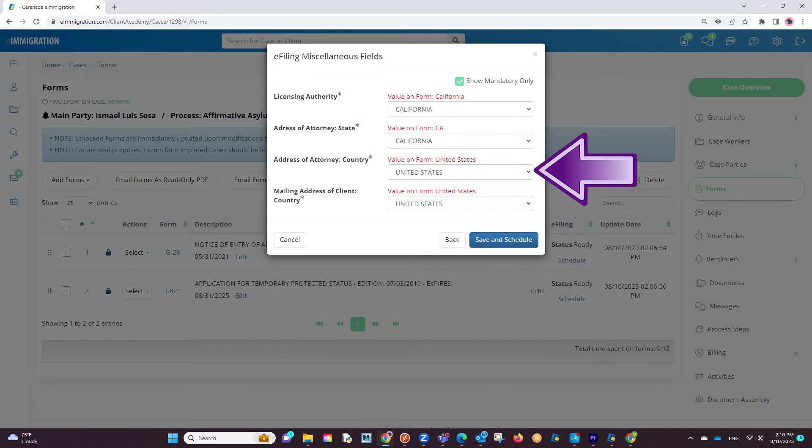This box must be completed to ensure that every field transfers properly during the e-filing process. We will click on Next. We will go question by question, ensuring the information appears properly, filling out what is needed.